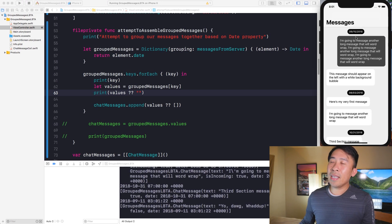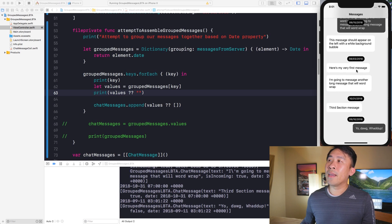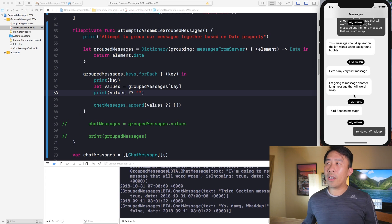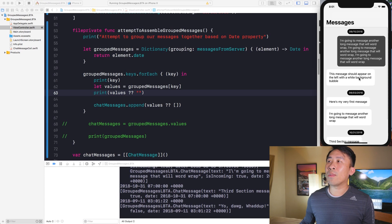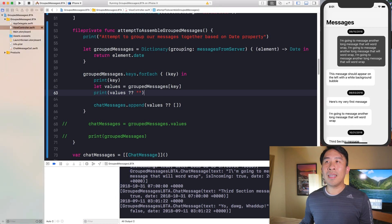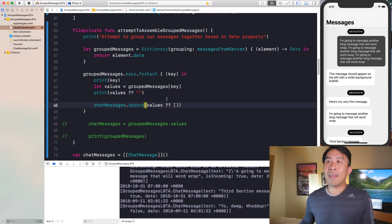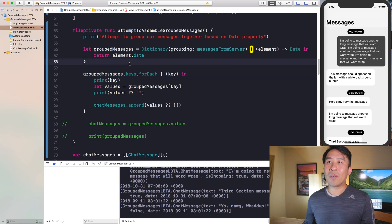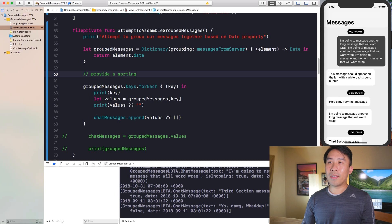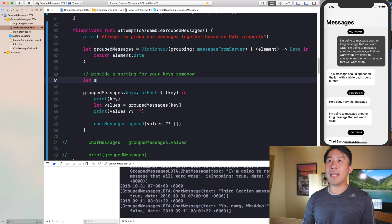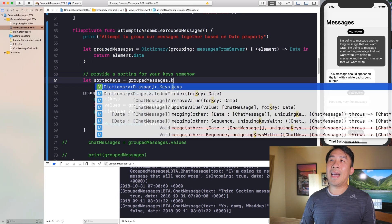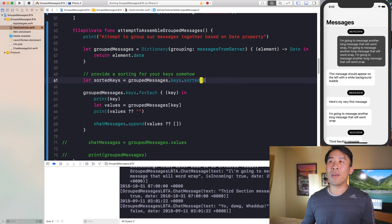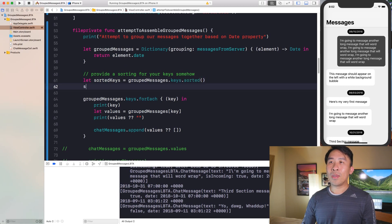Everything that appears on September 15th is inside one section, August 3rd in another, and so on. One thing you'll notice right away is that the dates are not ordered in any particular way — the grouping function doesn't care about ordering. That's the last step we have to figure out: to provide the correct ordering, you need to sort your keys in ascending or descending order. We can declare 'let sortedKeys = groupedMessages.keys.sorted()'.